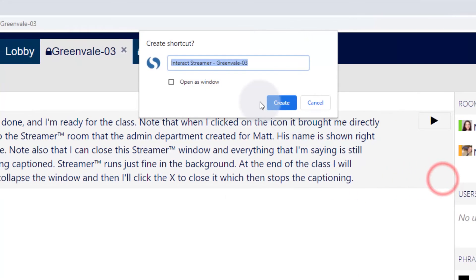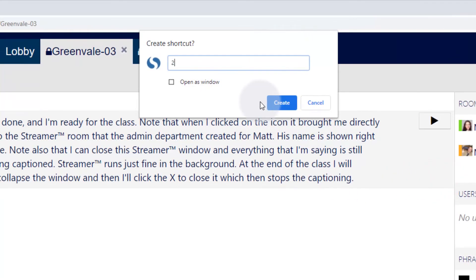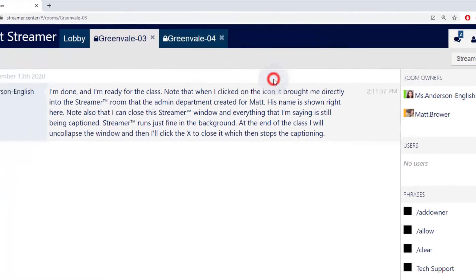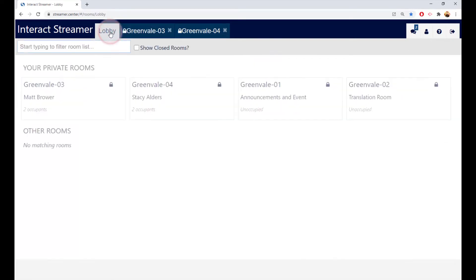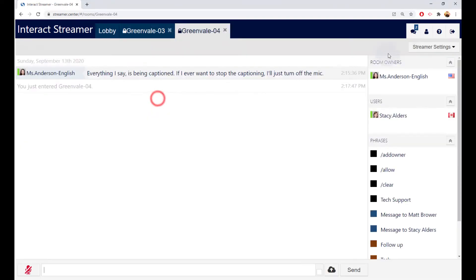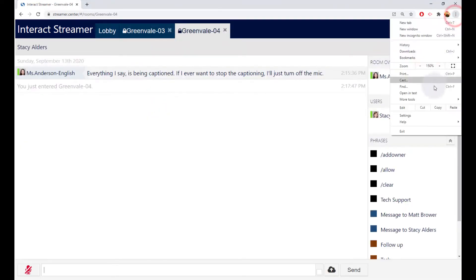Give the shortcut a name, something like Second Period Matt Brower. Then repeat the process for the other rooms you'll be using. Go back to your lobby, click on the room, and create the shortcut. In this case, Fifth Period Stacy Alders.